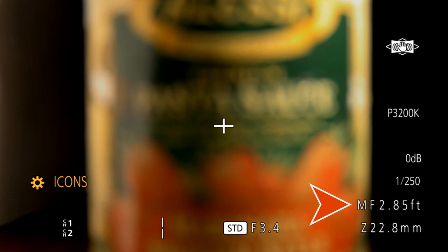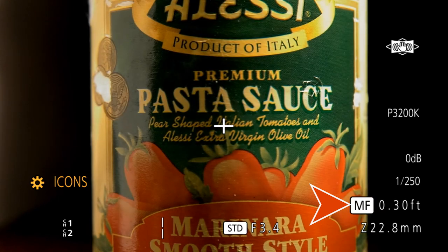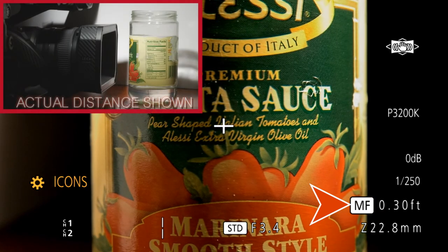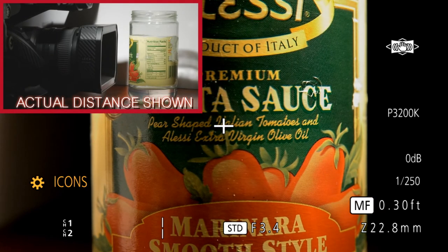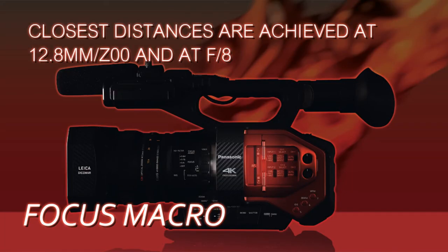The camera can focus down to about three feet at its closest point. But if you press the focus macro button, you can focus all the way down right up to the front of the lens hood.